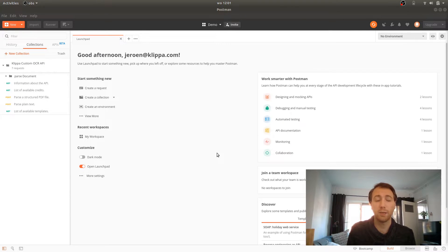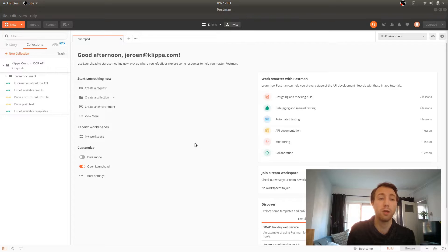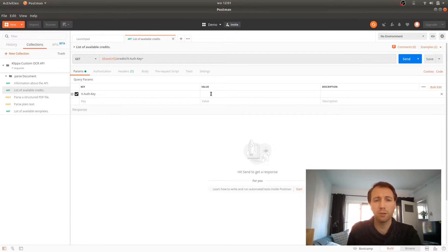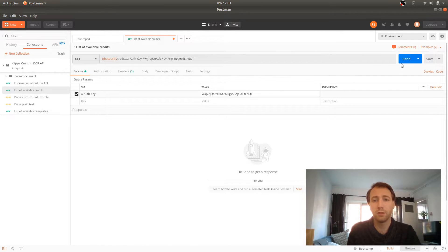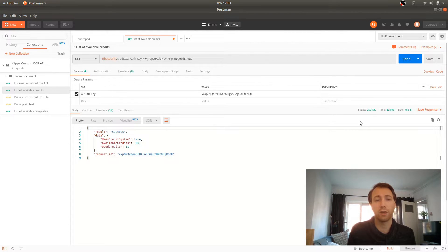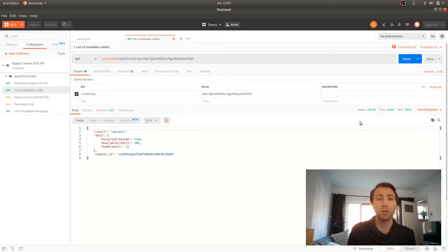Now, let's say that we want to see how many credits we have left in our API key account. We open the endpoint, enter our API key in the params, press send and we will directly get the result from the API, how many credits we have left and how many we have available.